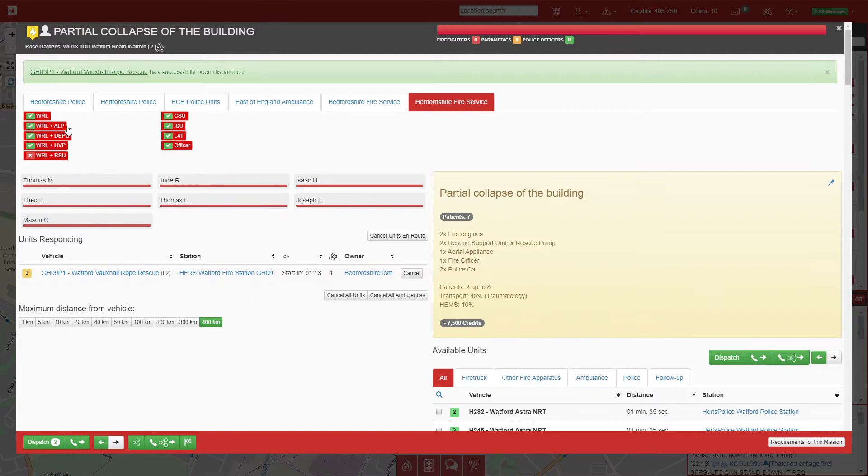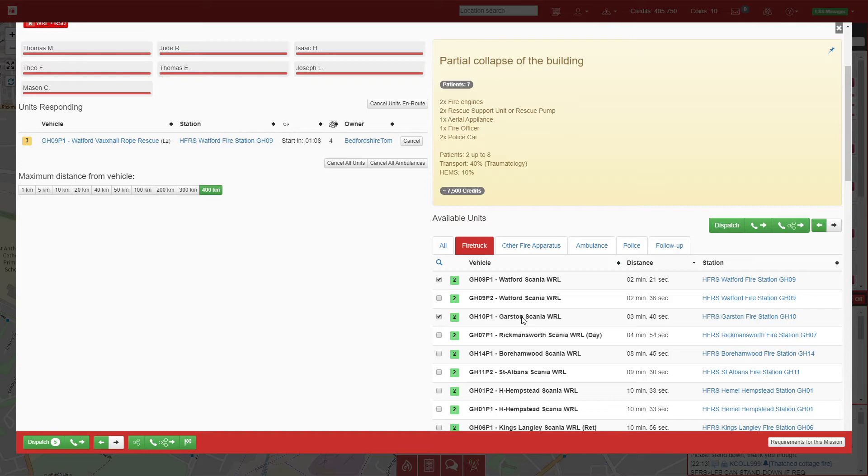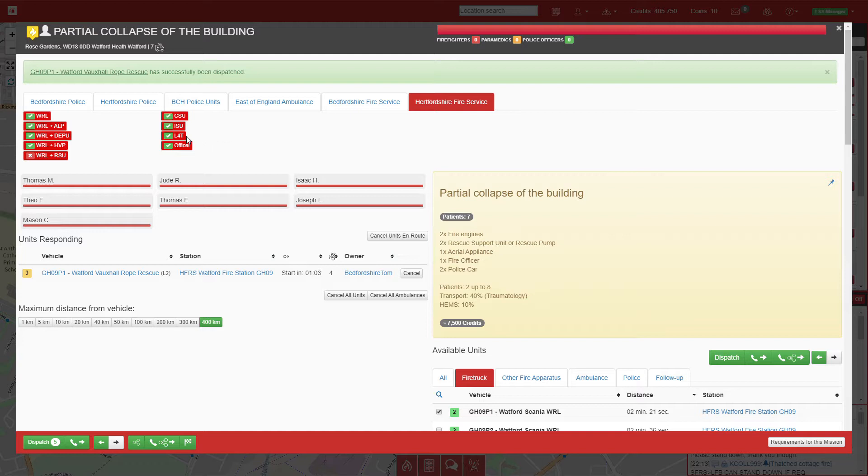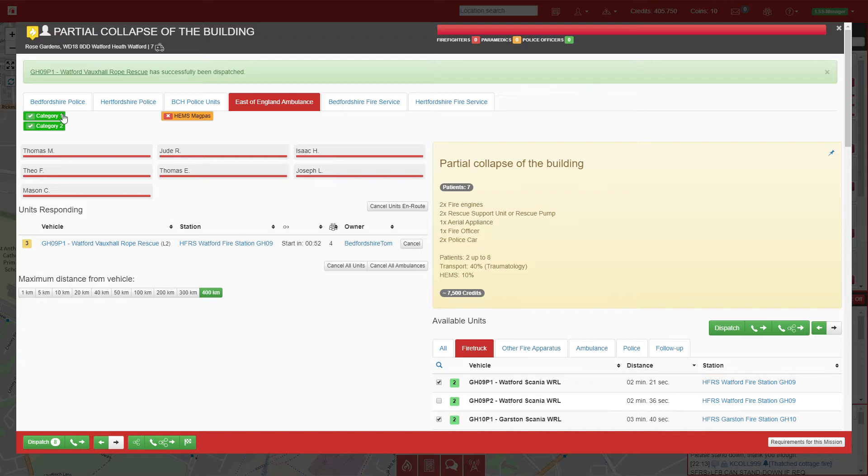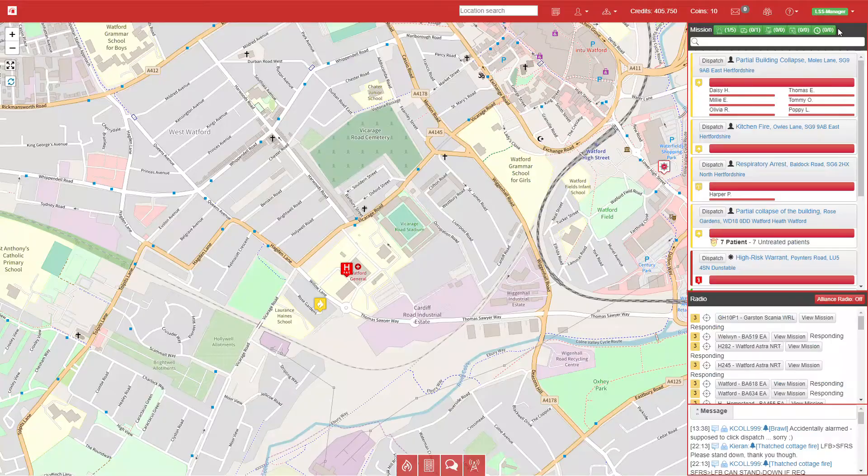We'll get an ALP from Watford and a second pump from Garston. On top of that we'll send an officer to Hertfordshire police, and we'll send some more ambulances—one, two, seven. We'll send another six, that should be enough.